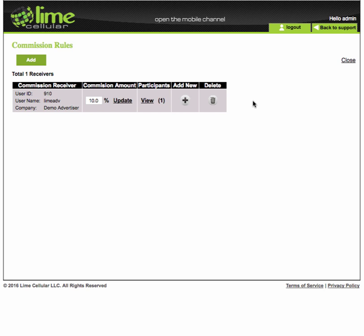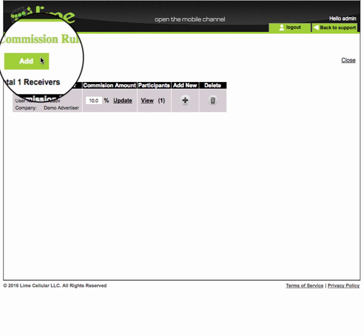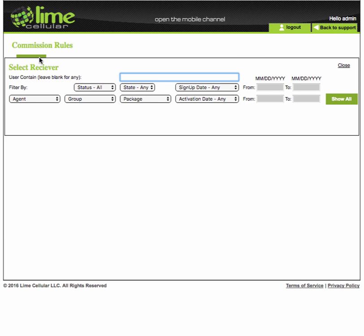To create a new commission rule, click on the Add button here. This will bring you to the Select Receiver pop-up. Type the recipient's username into the search box here and then click on the Find button.